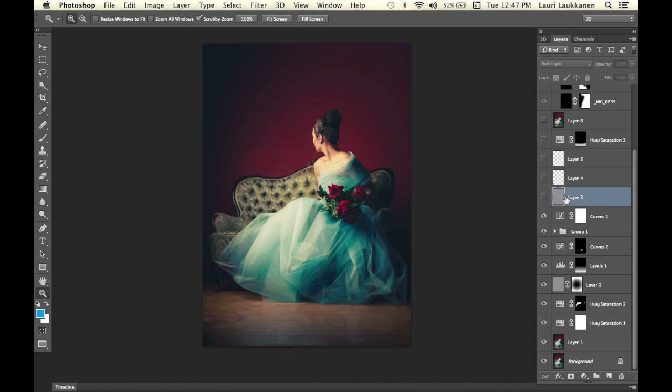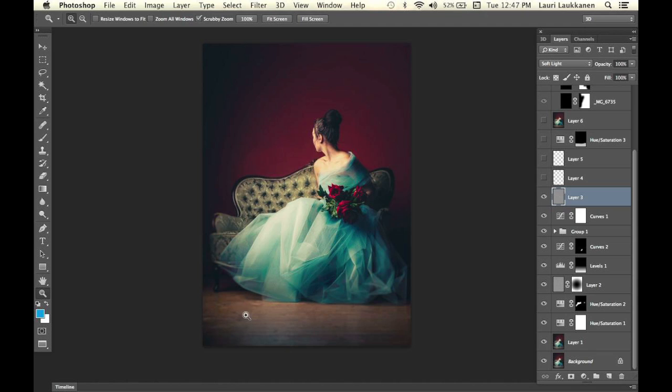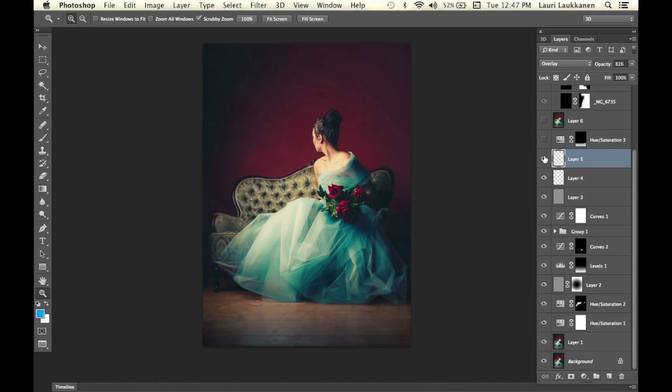After that I sharpened up the image using a high-pass layer with the blending mode of soft light. Then I didn't like this little white area here; it distracted me, so I clone stamped it out.